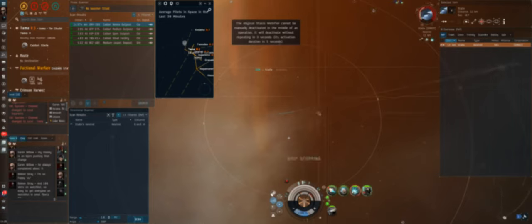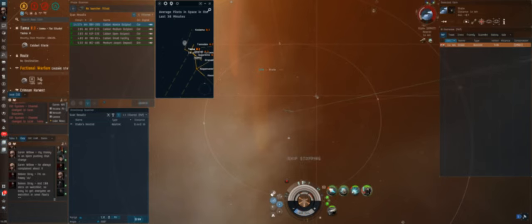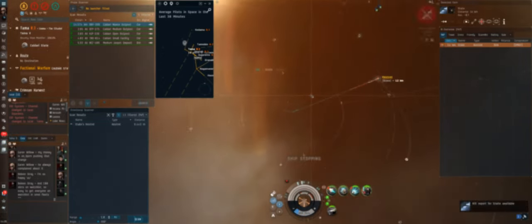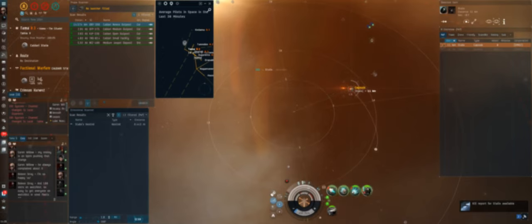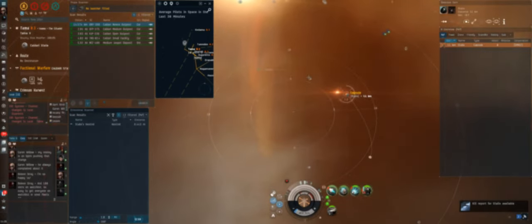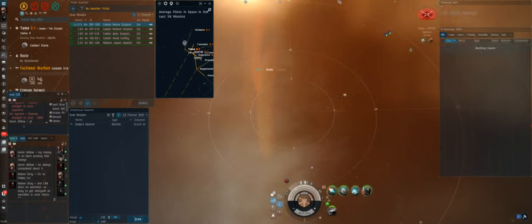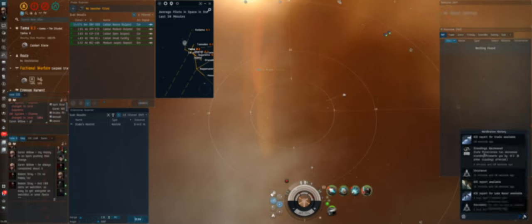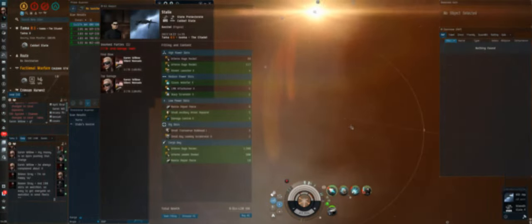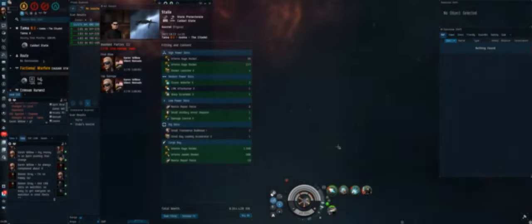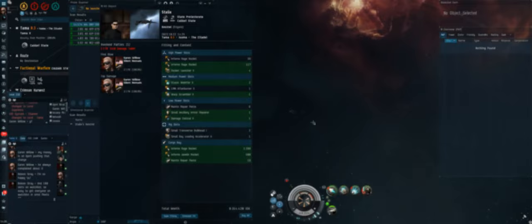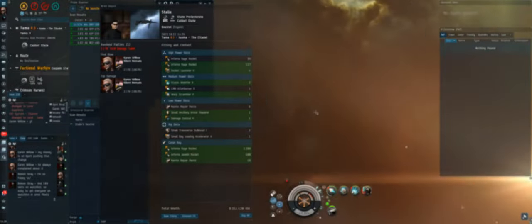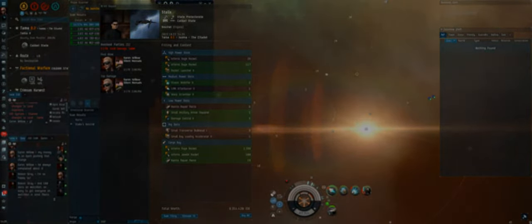As most other long range web kite fits, this rifter fit shines against T1 or navy kiters, T1 or navy brawlers and even some single web scram kite fits. The artillery range here really helps because most weapon systems can't shoot as far as the rifter can. However, this fit significantly struggles against anything with two webs, especially if you're sliding on it. An example would be two web brawlers or rocket ships like the Kestrel if they're armor fit with two webs. So, without further ado, sit back, relax and enjoy the clips.